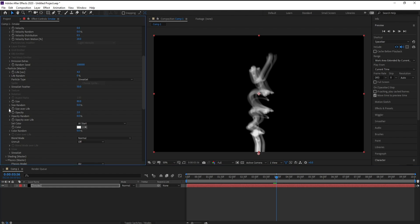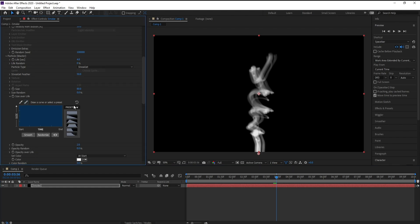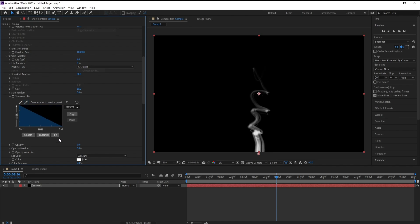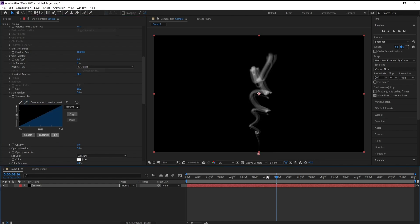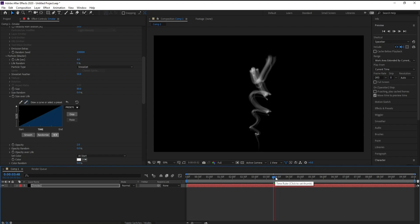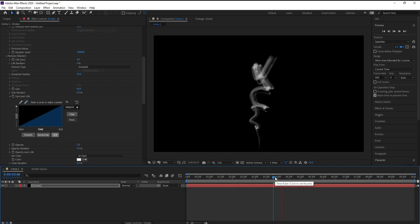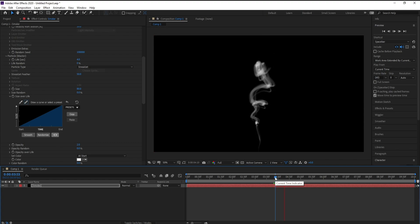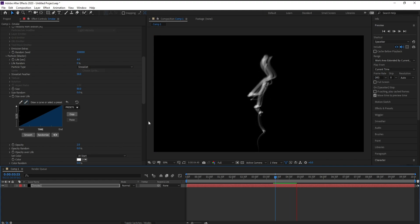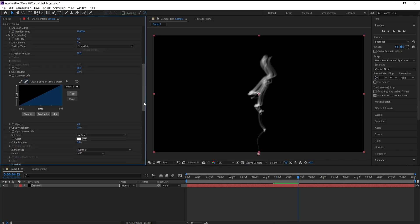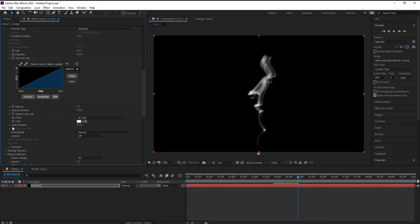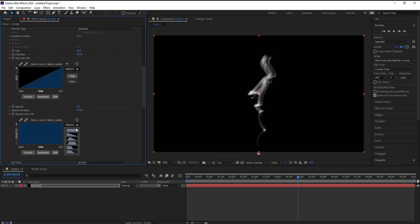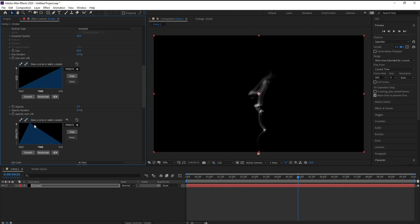Now I'll go to Size Over Life and Presets. I will choose this one and remove this one. And I'll go to Opacity Over Life Presets also and I'll choose this one and I will remove this one.